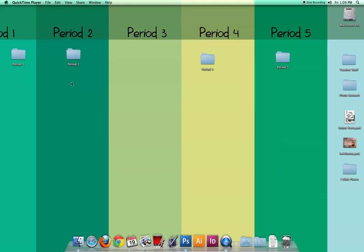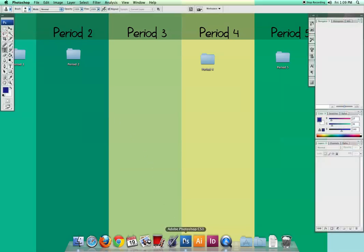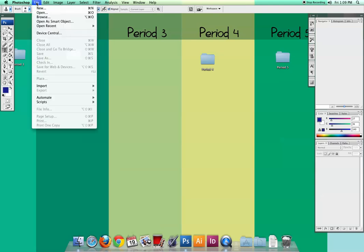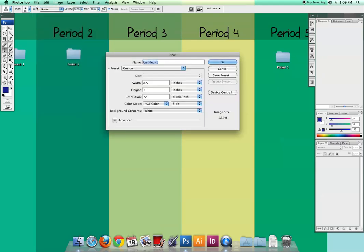This lesson is about selection tools in Adobe Photoshop. To get started, we're going to click on Photoshop and create a new document. Go to File, New, and we're going to call this Robot. This is just a practice to get familiar with some of the different selection tools available.